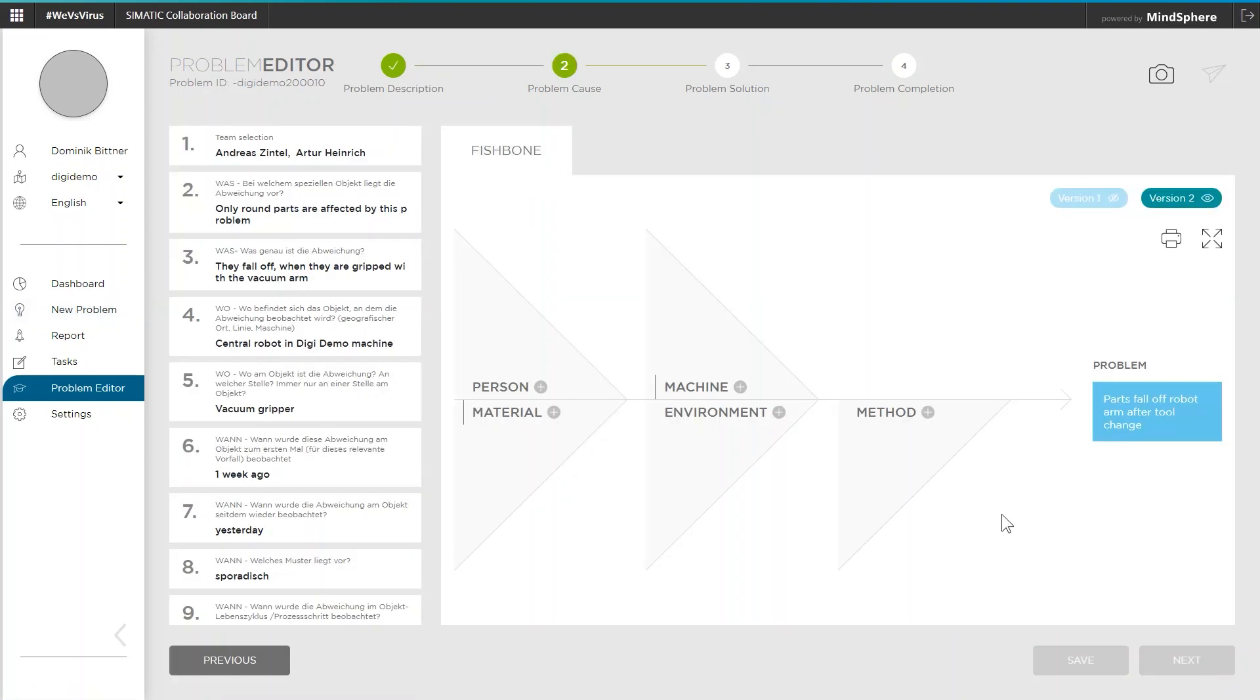And don't worry, all previous entries have not been deleted. They have only been documented in version 1 of the workflow and the team can now rethink the complete solution.